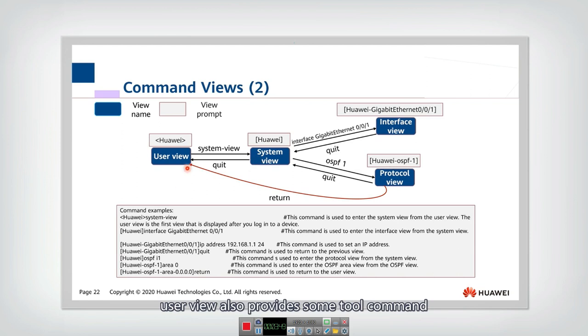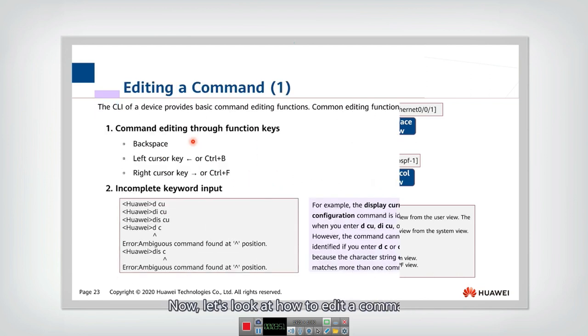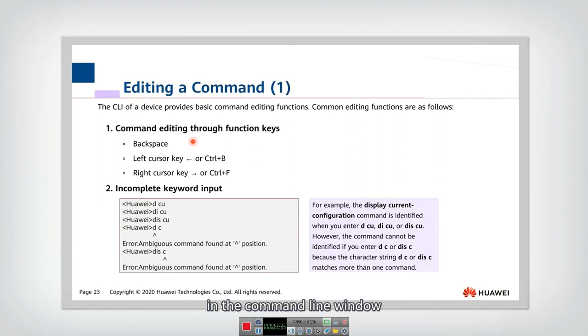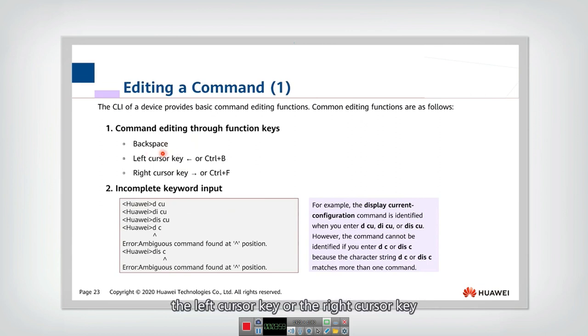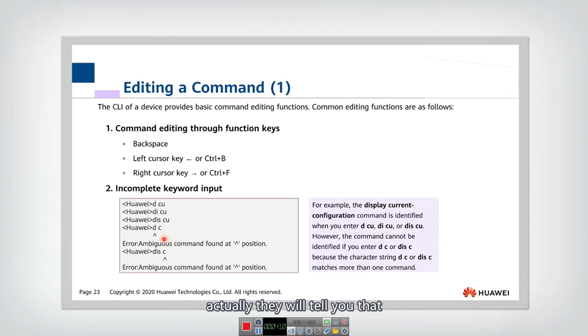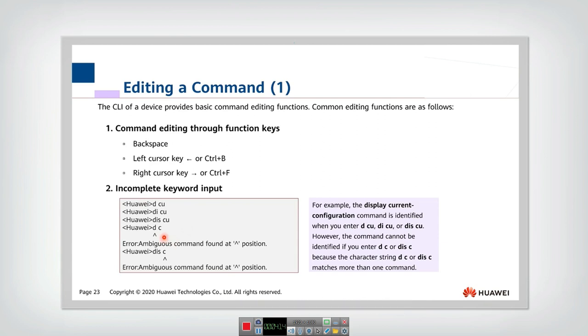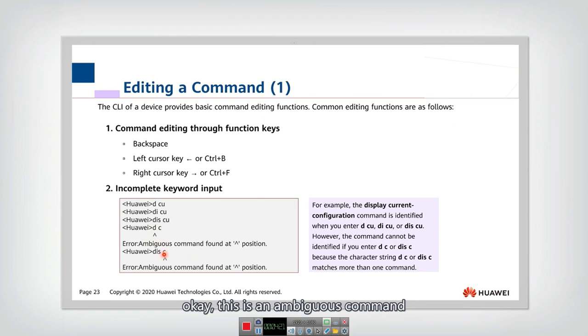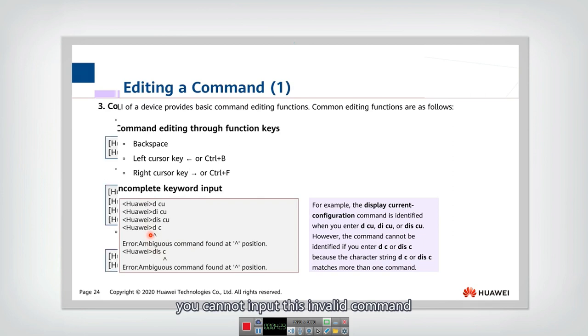And user view also provides some tool commands. Now let's look at how to edit a command in the command line window. Actually, you need to use the backspace, the left cursor key or the right cursor key. And also, if you input an incomplete keyword, actually they will tell you that this is incomplete or it is wrong. So here, if you want to display something, you only input D, then they will tell you that this is an ambiguous command. You cannot input this invalid command.